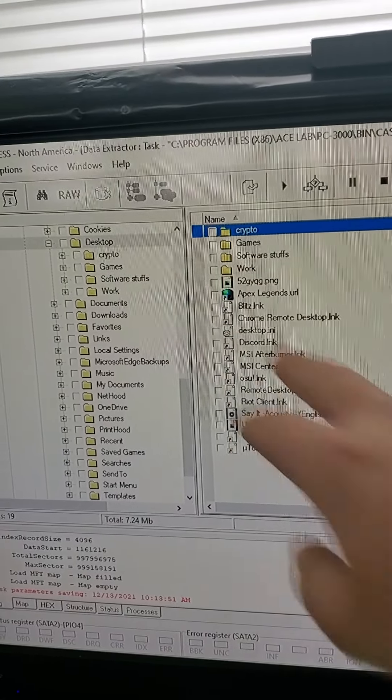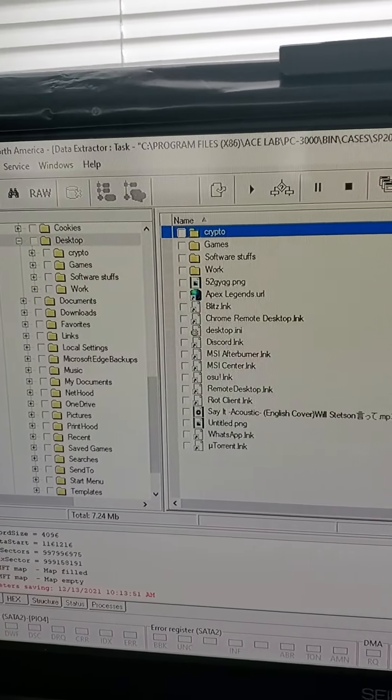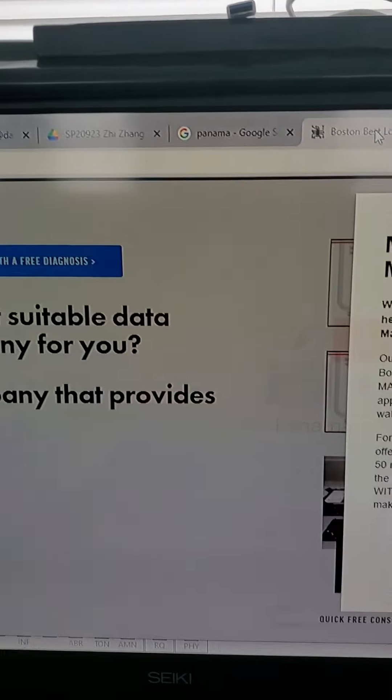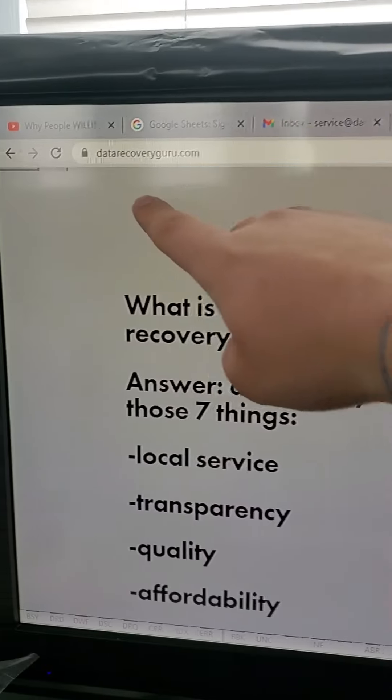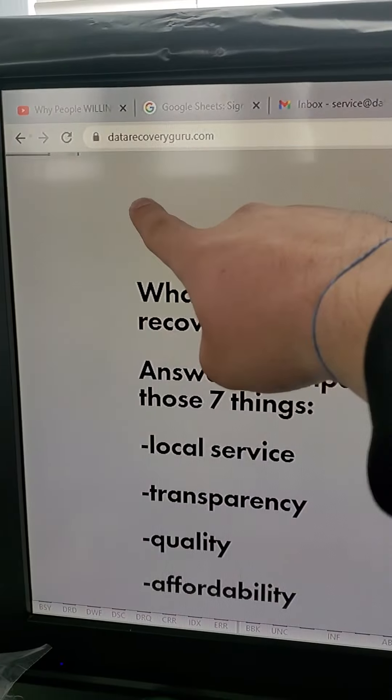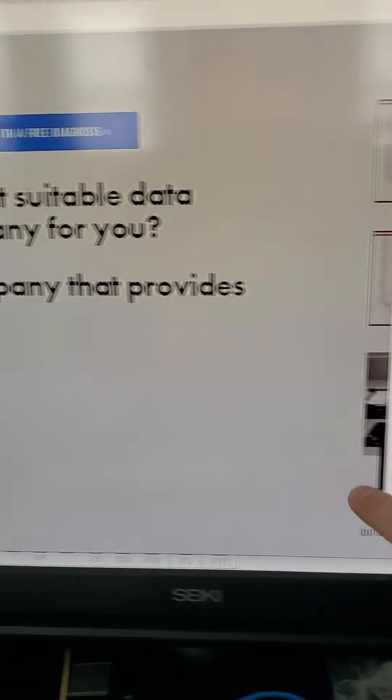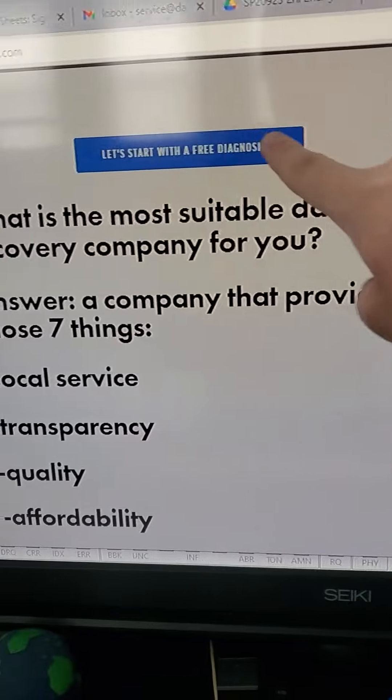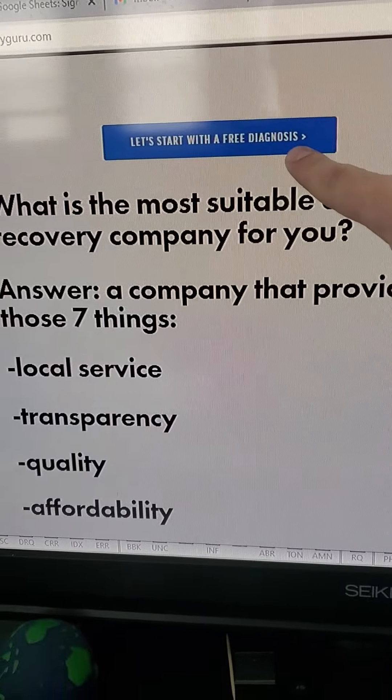Thank you. If you need help to make arrangements for a free diagnosis, let's go to Dittery Garvey Guru dot com and click on let's start with the free diagnosis.